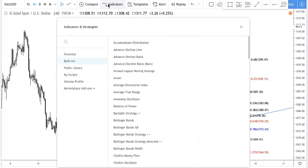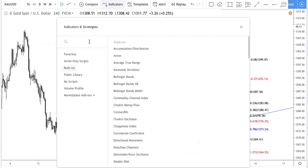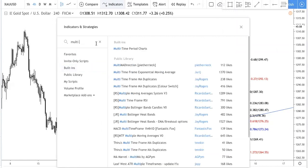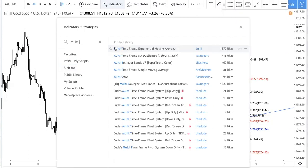Previously in our previous video, if you haven't watched, we introduced to you this indicator — multi-time period charts. Let me just put it in.